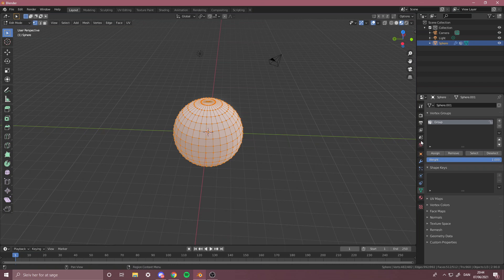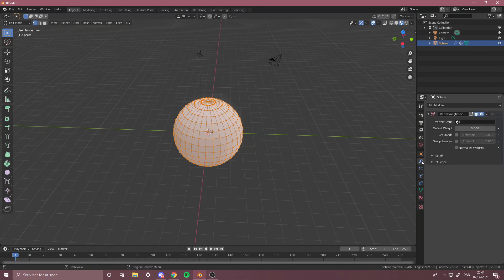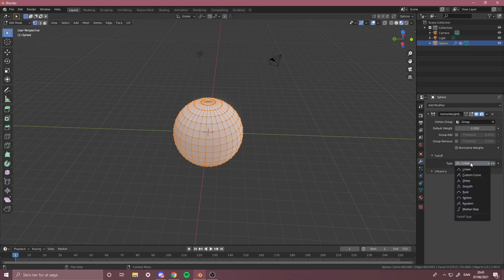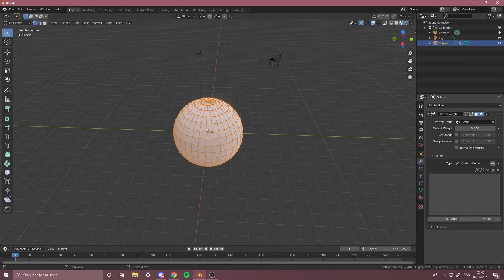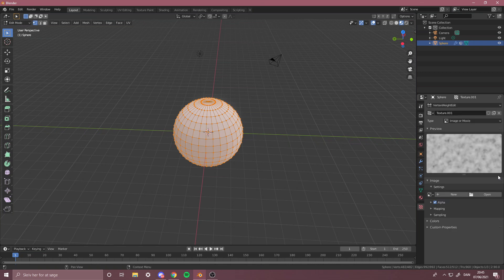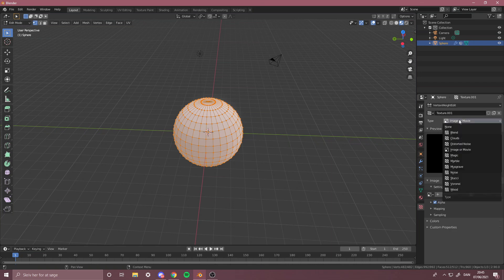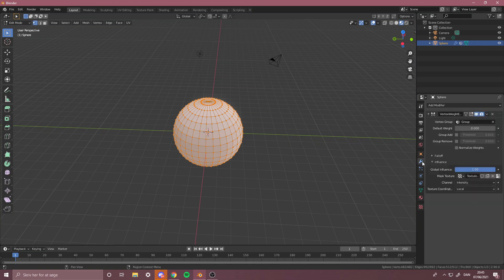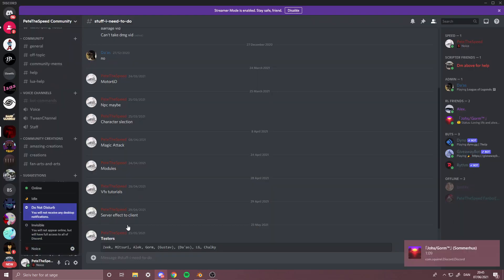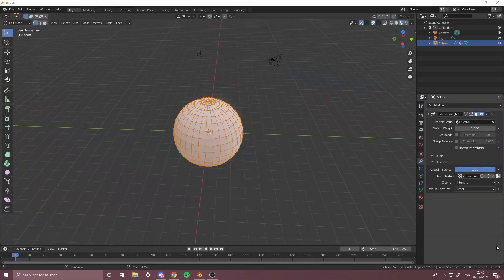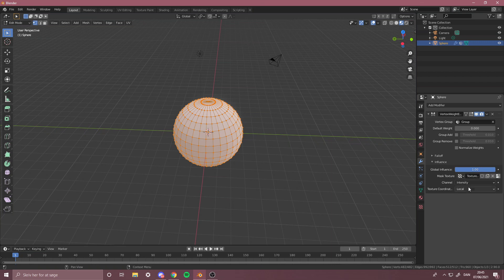Then go into the wrench again, press Group, then Fall Off and make a custom curve. Take this up, take this down. Now make a new mask texture, then press this button and Clouds, and that should be good.